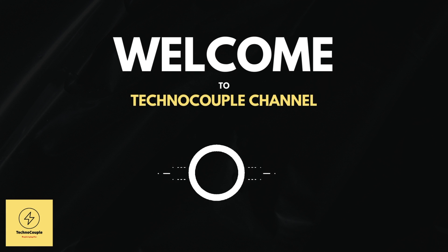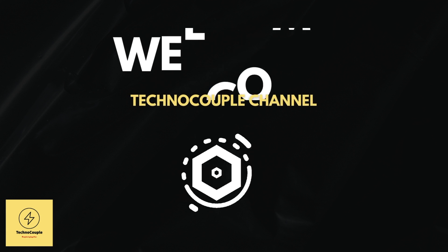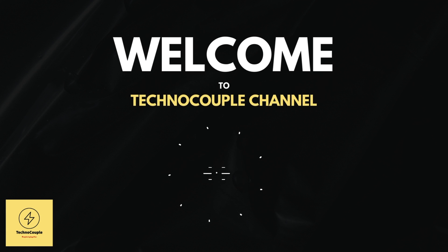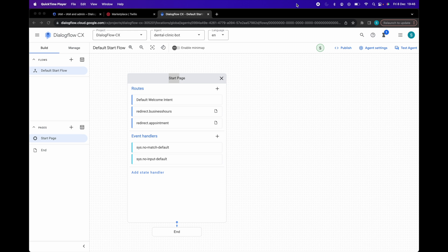Hello and welcome to TechnoCouple channel. This video is part 2 of Google Dialogflow CX integration with Twilio. You can watch part 1 using the link given in the description. Now let's get into the actual integration.